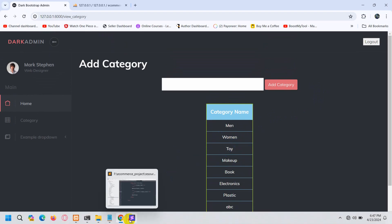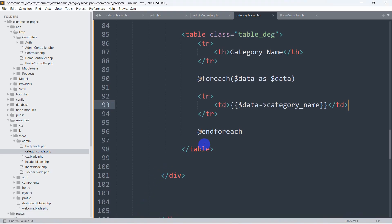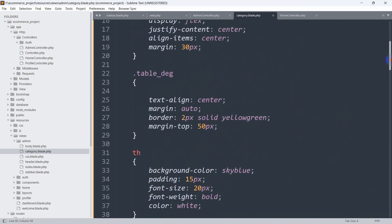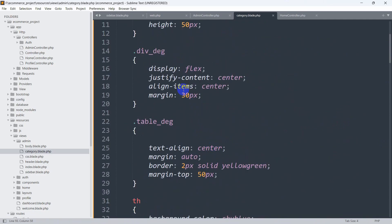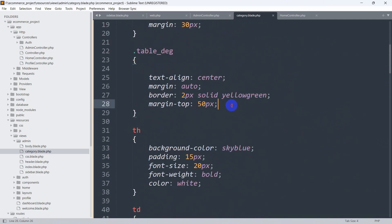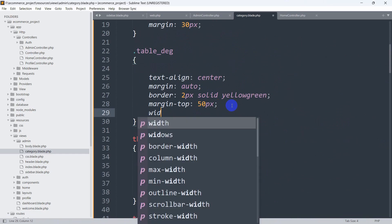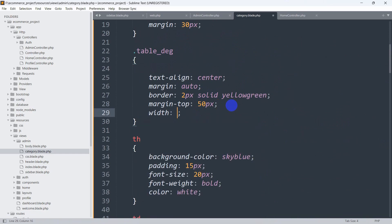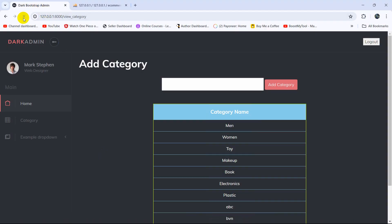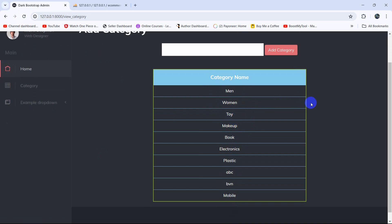If you want, you can make the table a little bit bigger. For example, let's increase the table width — say width: 600px. Save, then refresh, and you can see the table width has increased.